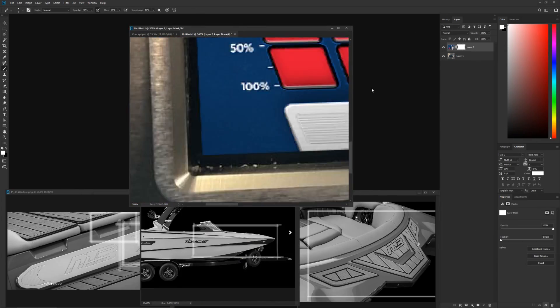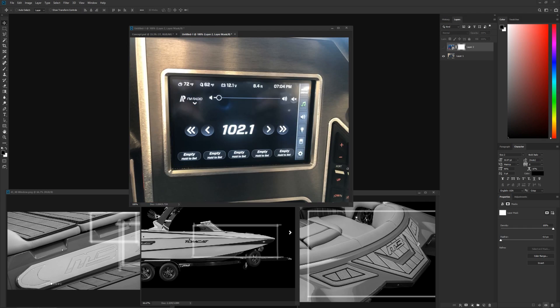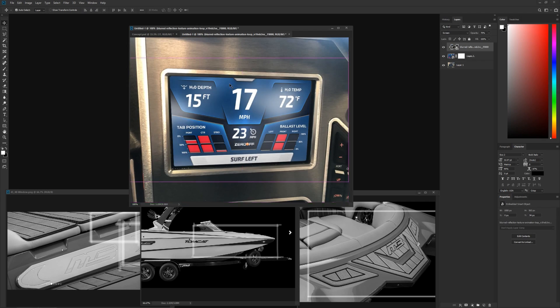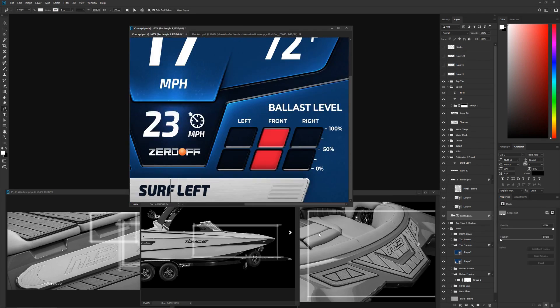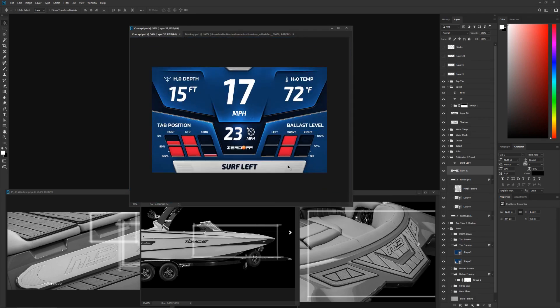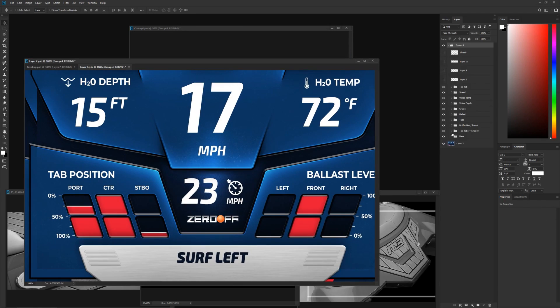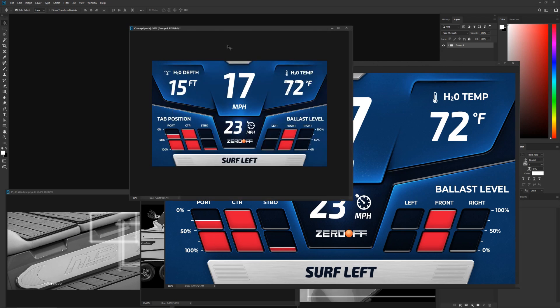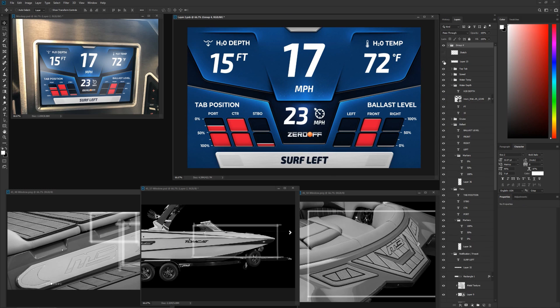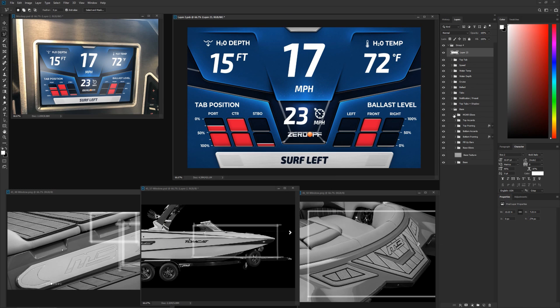Along with the flat render, I always like to show the client what it will look like out in the wild. It also helps me get a high-level feel for contrast issues or reflections that may occur.